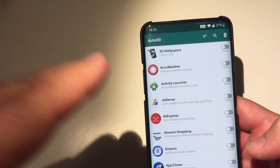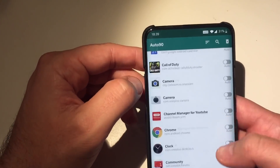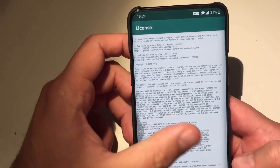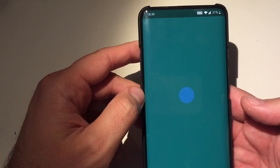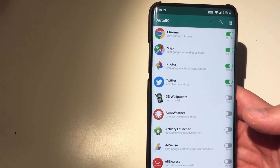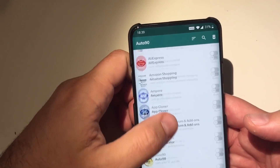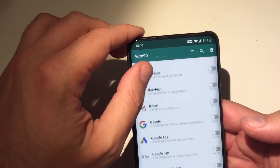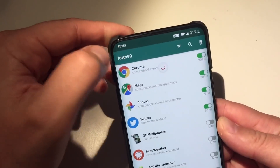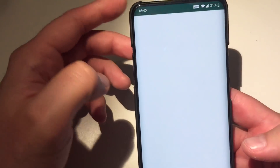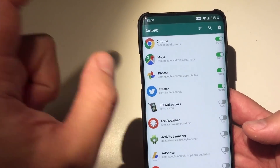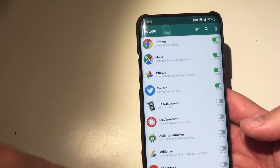Now everything is running on auto mode. It seems that Chrome, Google Maps, Google Photos, and Twitter for some reason are forced on 90 Hertz — those are probably the dynamic scenarios. All other apps are not forced; they are on auto. There is also another method to force 90 Hertz everywhere — not this method here. This app only allows you to choose a specific refresh rate per application.